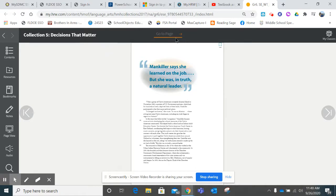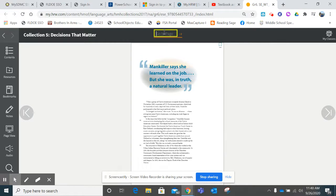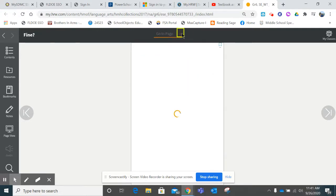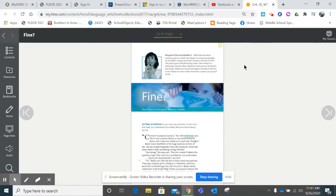If you'll notice, there is a black bar at the top. Yours might not say 'go to page' yet, but if you click in this area it will show up. You are going to type in 17. That's the page our story begins on. And then click this arrow. Our story is named 'Fine.'